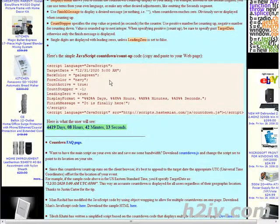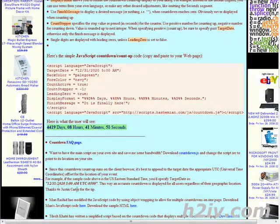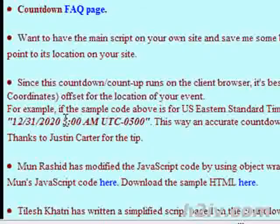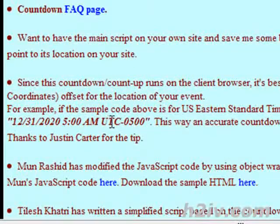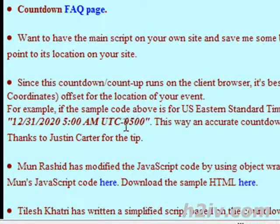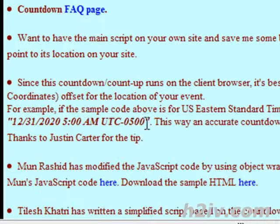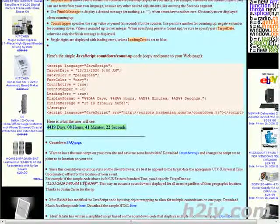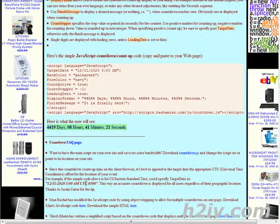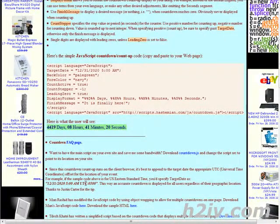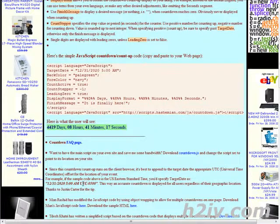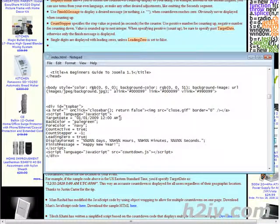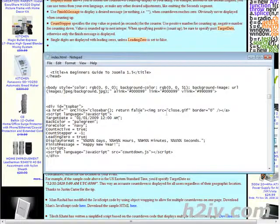And they actually show an example down here. You put the time UTC minus or plus or whatever it's going to be minus 0500 by doing that you will have everybody synchronized to the proper time in their time zone. So let's go and change that now.